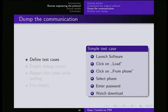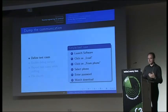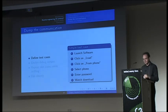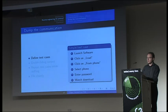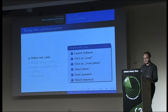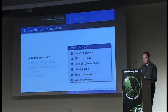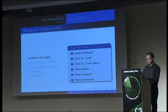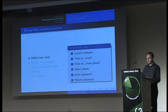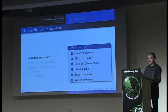You need to dump the communication. But what do you want to dump? You can just dump everything that is going over the Ethernet and hope you'll find out what's happening there. But it will be not so efficient. So basically the trick is that you define a test case which you can repeat over and over again and have a clean way of reproducing it. So my test case was pretty simple. It was launch the software, click on load, click on from phone, select the phone you want to download the data, enter your PBX password and watch it download. Great stuff, simple.